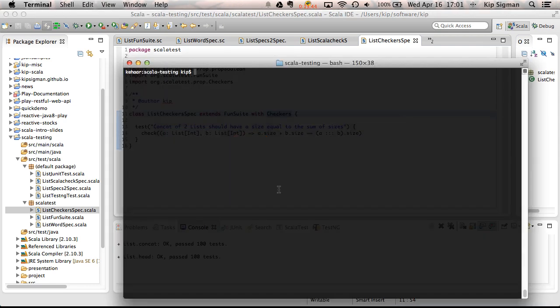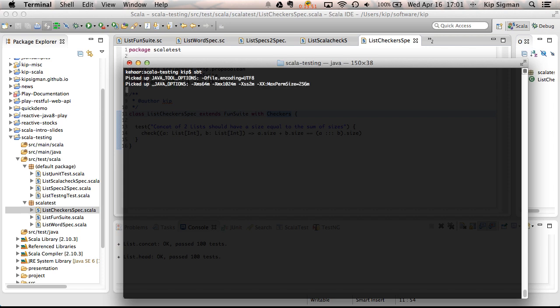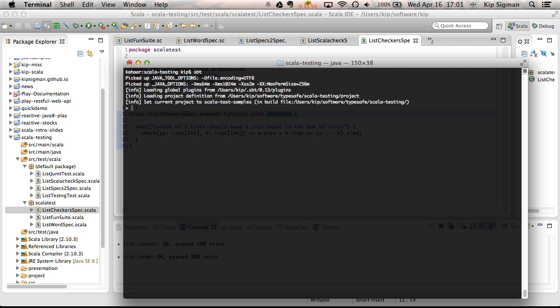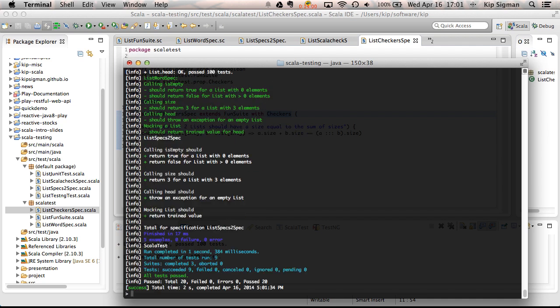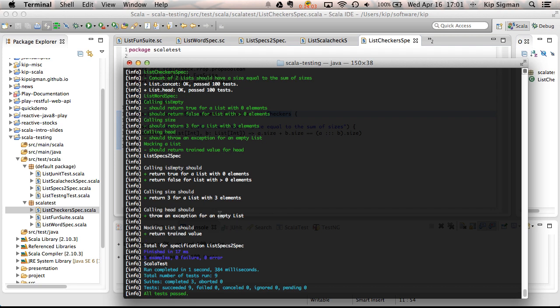And I mentioned before SBT, which is the build tool for Scala. And let me start that. It has testing targets to run all these tests. So if I just want to run all the tests, I type test.